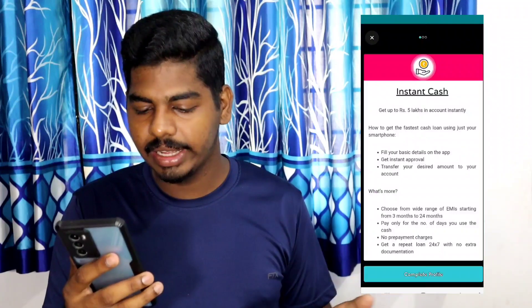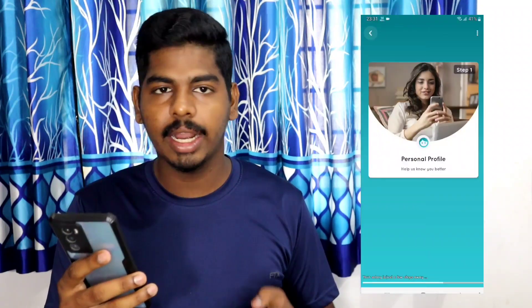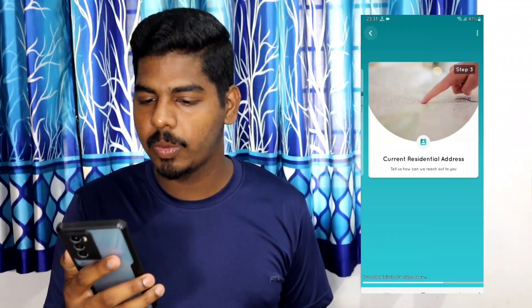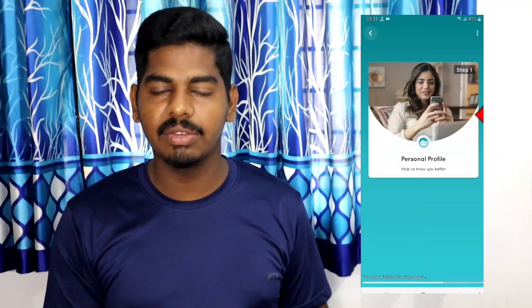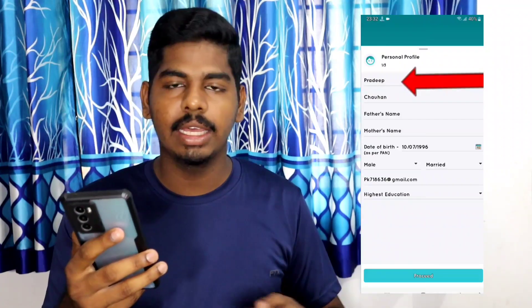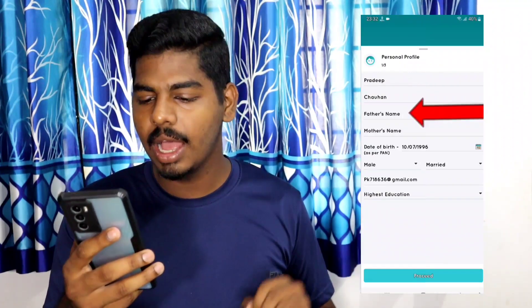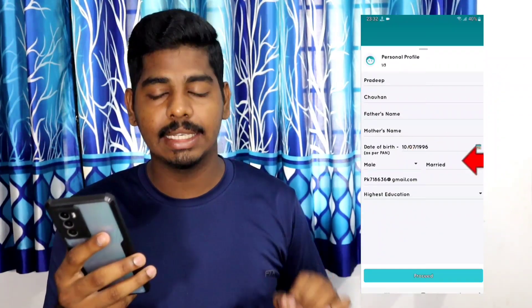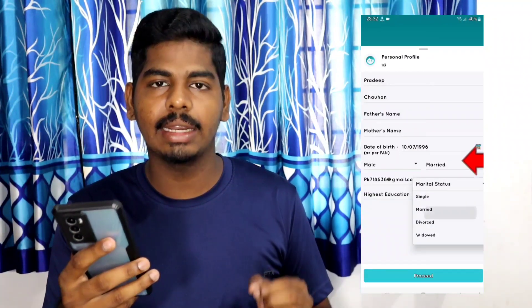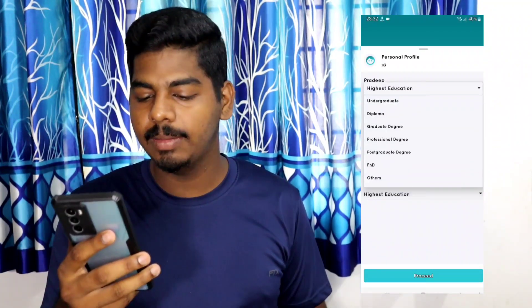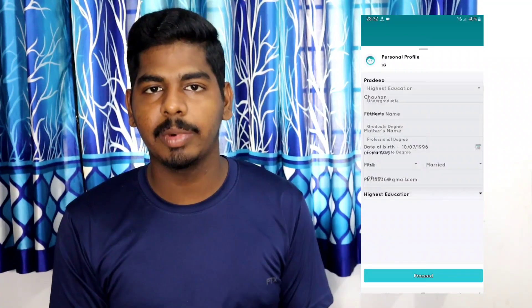If you want to fill the details, you can also fill the details. If you want to check the credit score for free, click on the complete profile option. You can fill the details. One is the personal details. Two is the professional details. Three is the residence address. These are the three steps. In the personal profile, there are first name, last name, mother's name, date of birth. You can also fill the gender and marital status. You can also add email and education qualification.